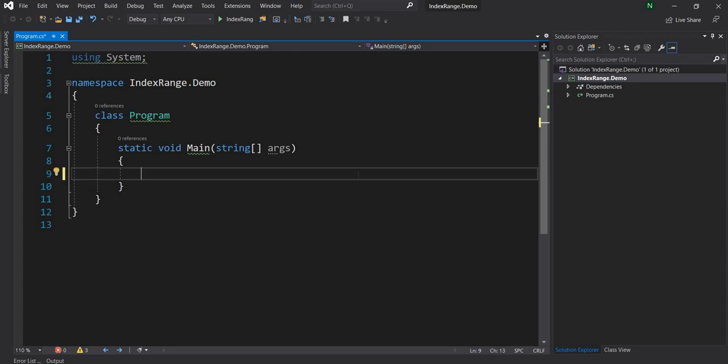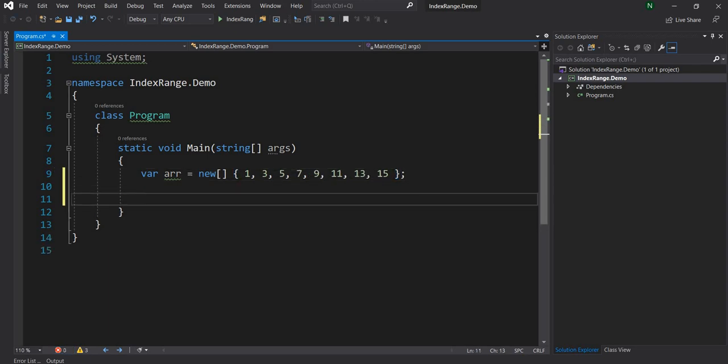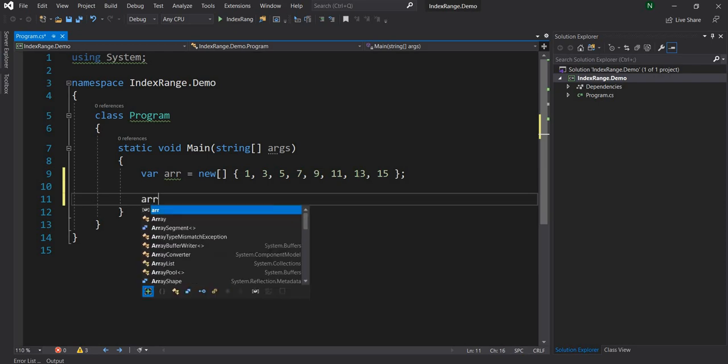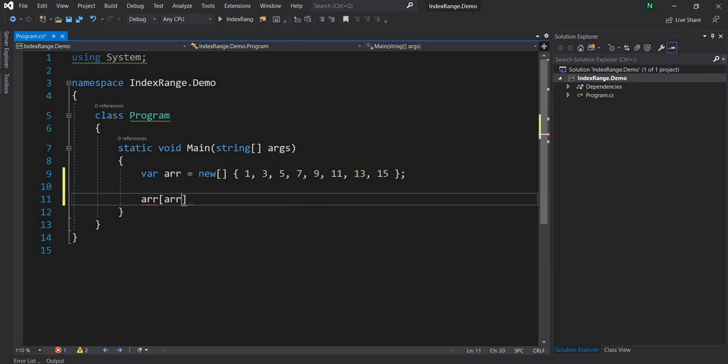What I'm going to do is create a new array, var arr = new, and let's consider it's an array of integers with odd numbers. This is good enough. Now here if we have to access the last item in this array, the traditional way of accessing is arr[arr.Length - 1]. So that's how we usually access.